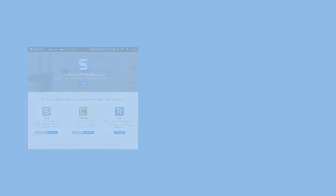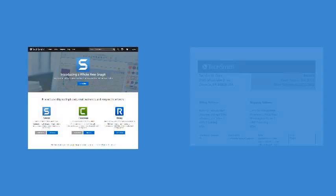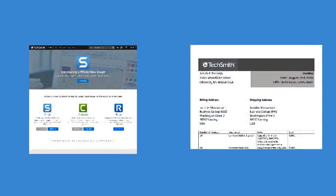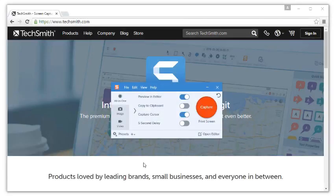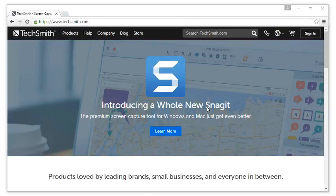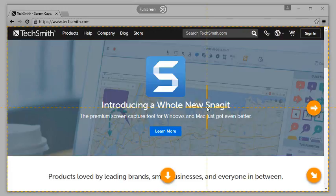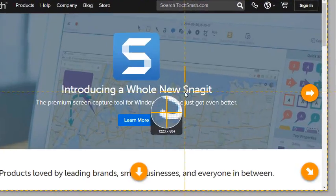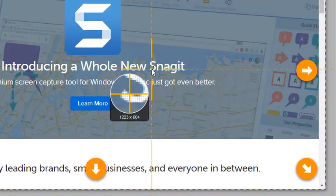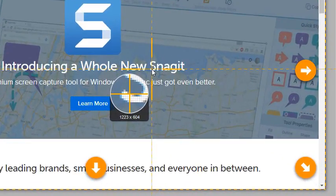Would you like to capture long webpages or large documents with Snagit? Simply start the all-in-one capture and move the crosshairs over the window. Do you notice the yellow arrows?